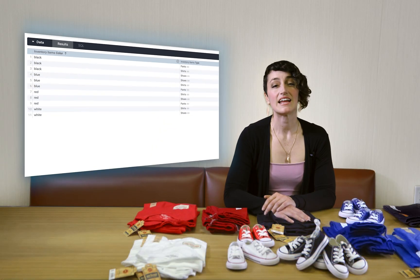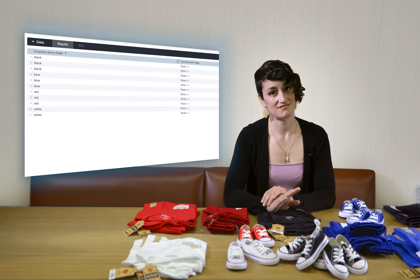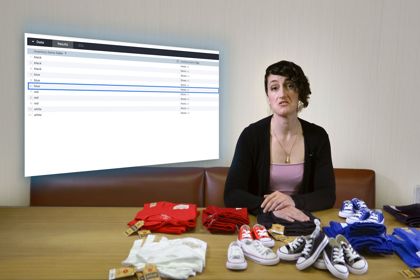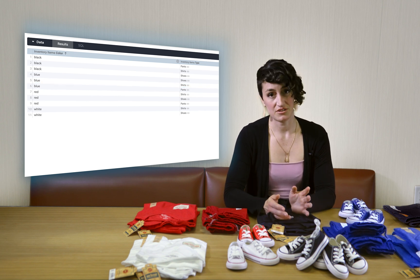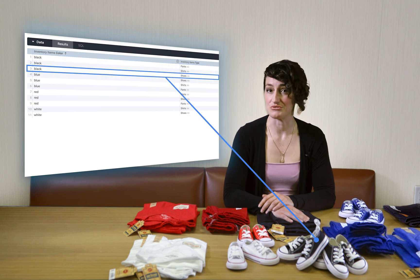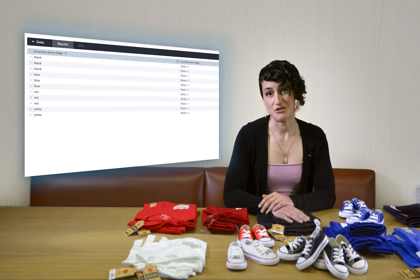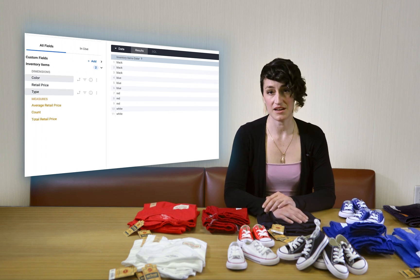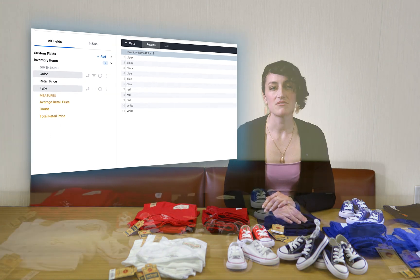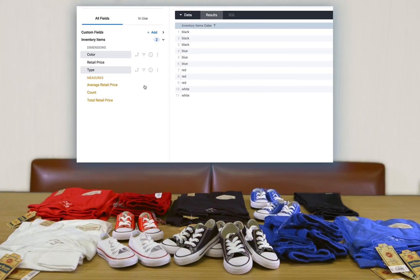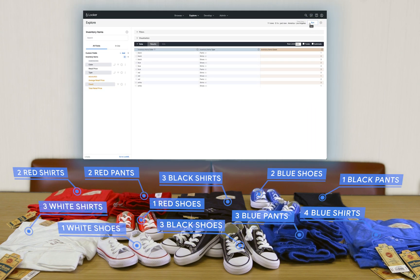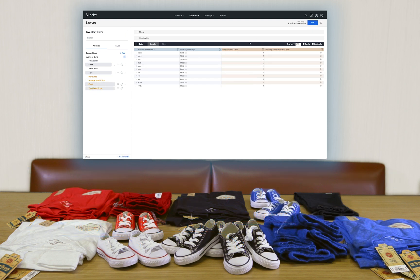So remember, anytime you want to group things together, look for a dimension. Keep in mind that when we group by a dimension, Looker will display unique values or unique combinations of values. For example, we see a row for black pants, black shoes, and so forth. But now, like before, we might want to know things about these groups. Anytime we want to know something about a group, we'll use a measure. Remember when we wanted to get a count of each group? In Looker, we can add the count measure by clicking it and hitting Run again. We could also add the total retail price measure to see the total price of each group.